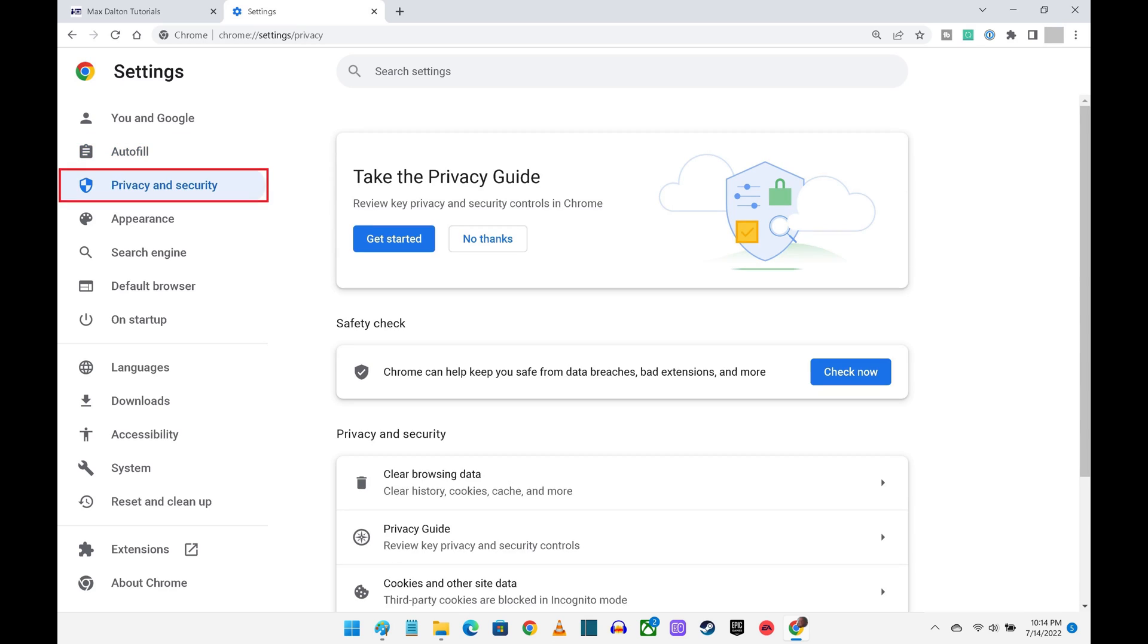Step 5: Click Privacy and Security in the menu on the left to clear your Chrome browsing information and cookies, adjust your safe browsing settings, and control information other sites can use, such as your camera.